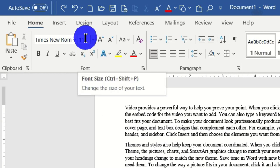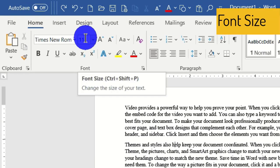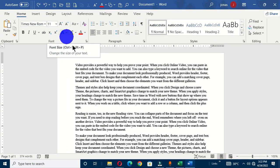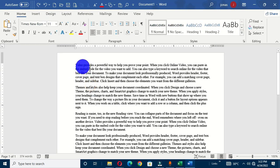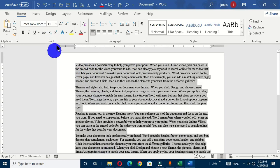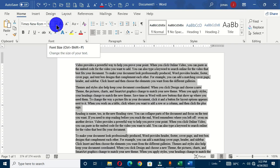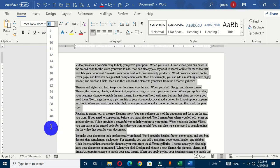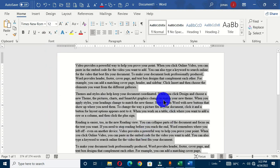The next command on the font group is font size, and the screen tip says 'change the size of your text.' It has the keyboard shortcut Ctrl+Shift+P. Currently the font size given to the text is 11. Select all, move to the font group, click on the drop-down arrow, and you can choose any font size in the list — I'm going to choose 12 and that is going to take effect.